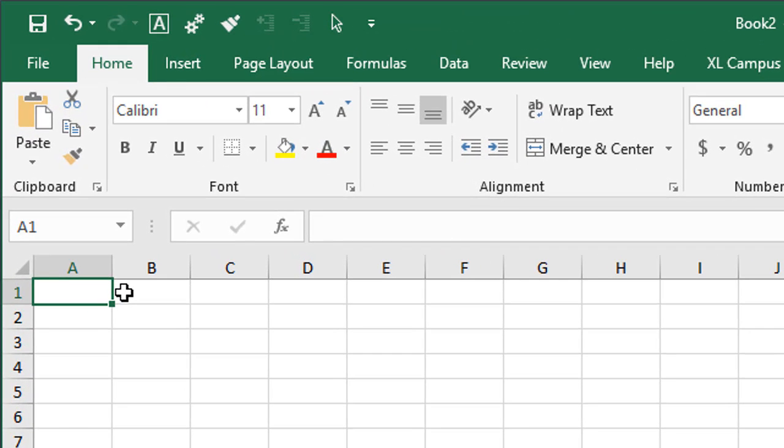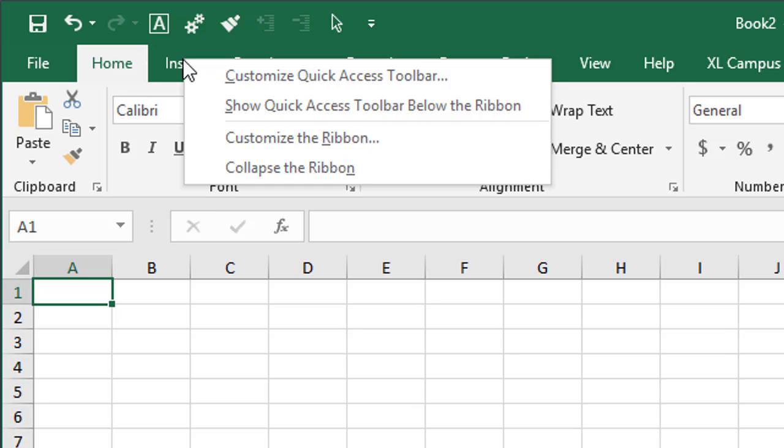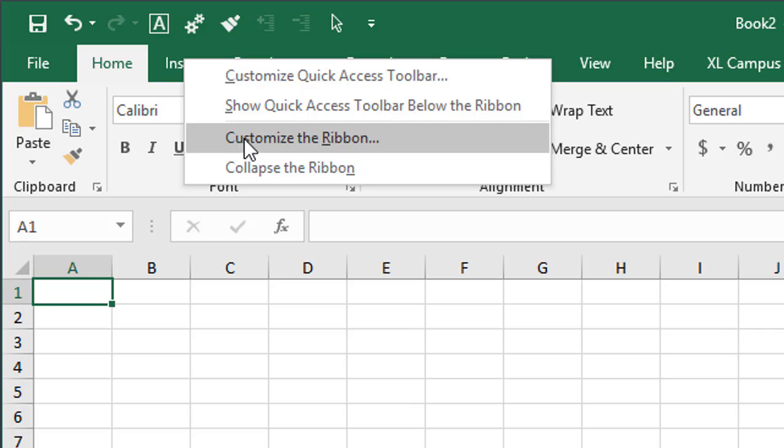The quickest way to do this is to right-click on any of the ribbon tabs here. Just right-click anywhere and choose Customize the Ribbon.